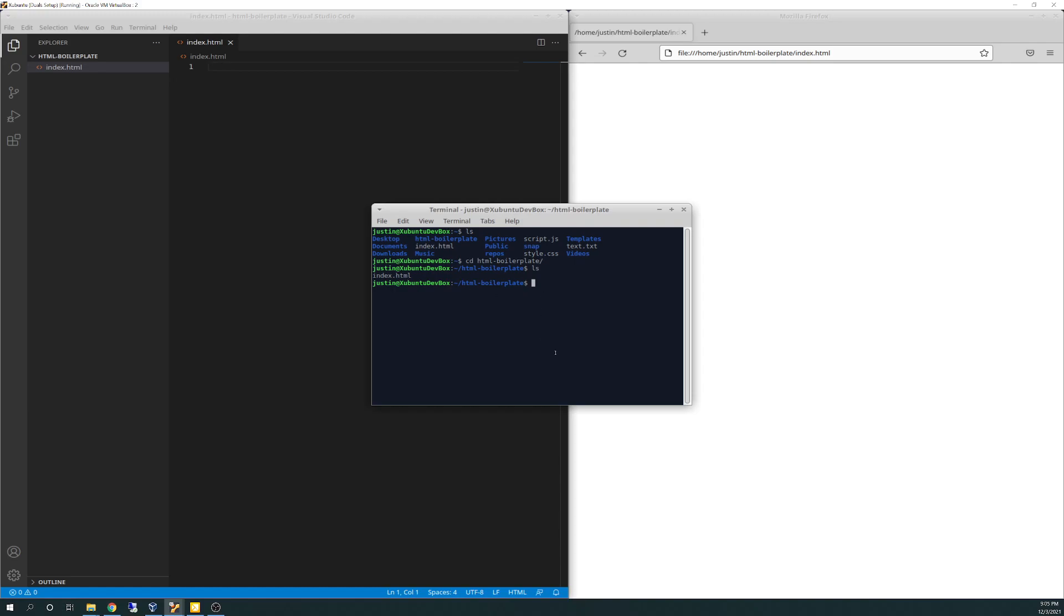I did a touch command. Before I did a touch, I just typed in touch and then index.html. I won't do it because it'll overwrite. But I did that to get the file created. And then after I created it, I did code space dot and then index.html. That will bring up Visual Studio Code and open that index HTML file that's inside the HTML boilerplate folder.